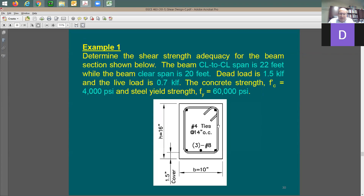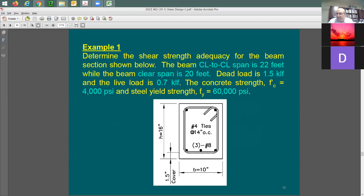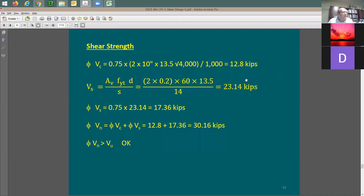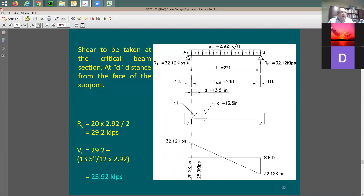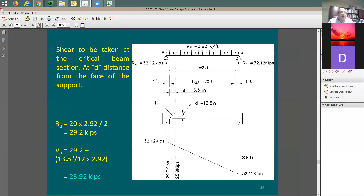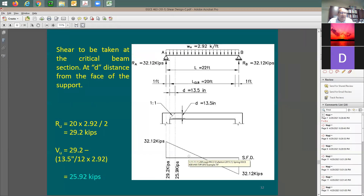Student question: does the spacing change or is it assumed constant throughout the beam? The answer: the spacing can change. Toward the end of the beam where shear is high, you add more ties so spacing is smaller. As you move toward the middle, shear demand approaches zero. When the shear demand is less than 50 percent of phi-Vc — the concrete-only strength — you don't really need any ties.